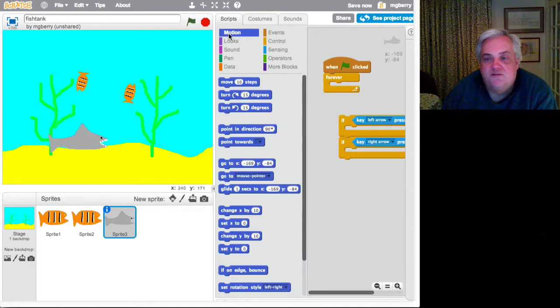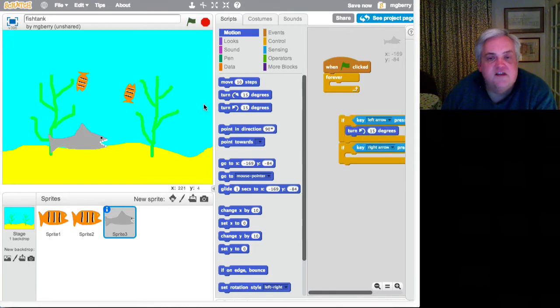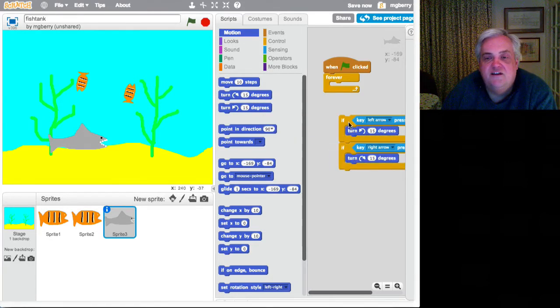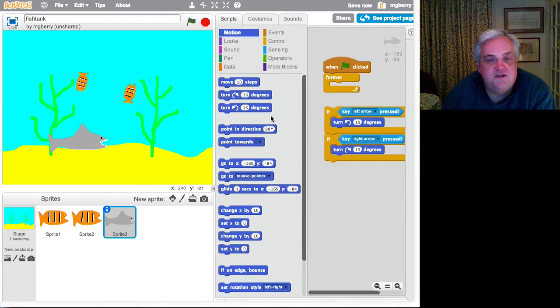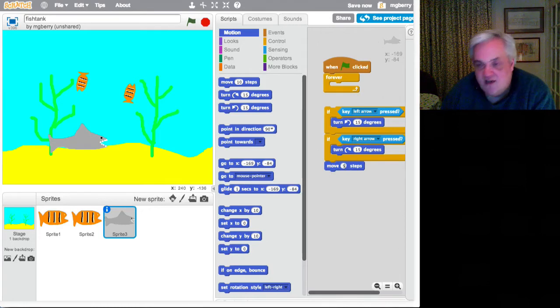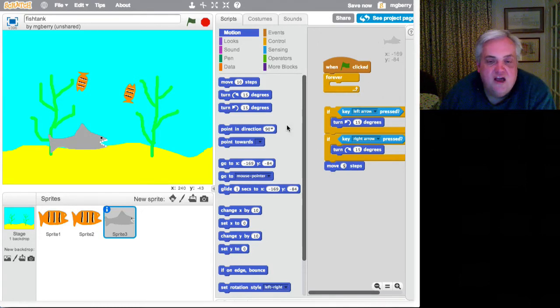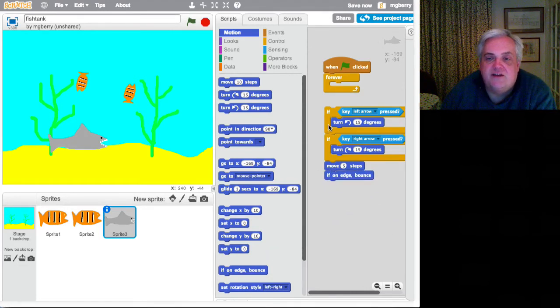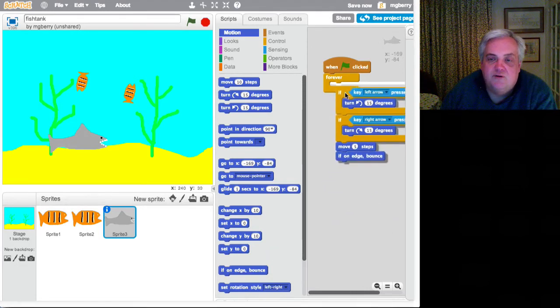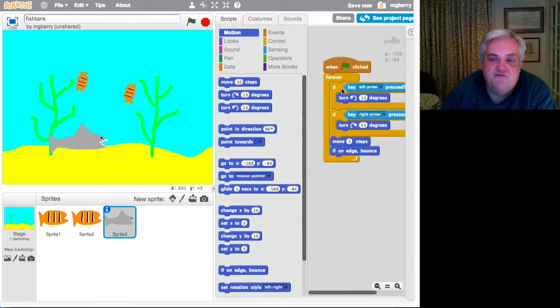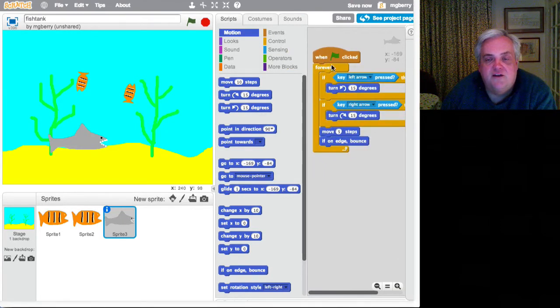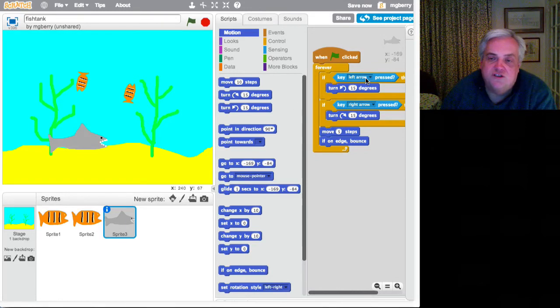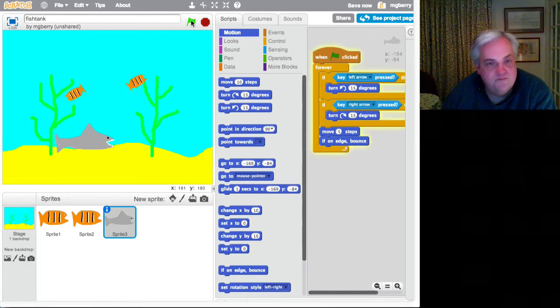And we have that ability to check what's happening on the keyboard over here in the sensing palette. So if I press the left arrow key, do one thing. If I press the right arrow key, do something else. And what do I want him to do? Well, if I press the left arrow key, turn to the left. Seems like a good idea. If I press the right arrow key, turn to the right. Seems a good idea. Another thing about sharks is they have to keep on swimming. So I'm told. So let's have him continually swimming around the fish tank. And what happens when he gets to the edge? Well, we've got this rather nice if on edge bounce command. And put all of that inside this C-shaped forever loop.